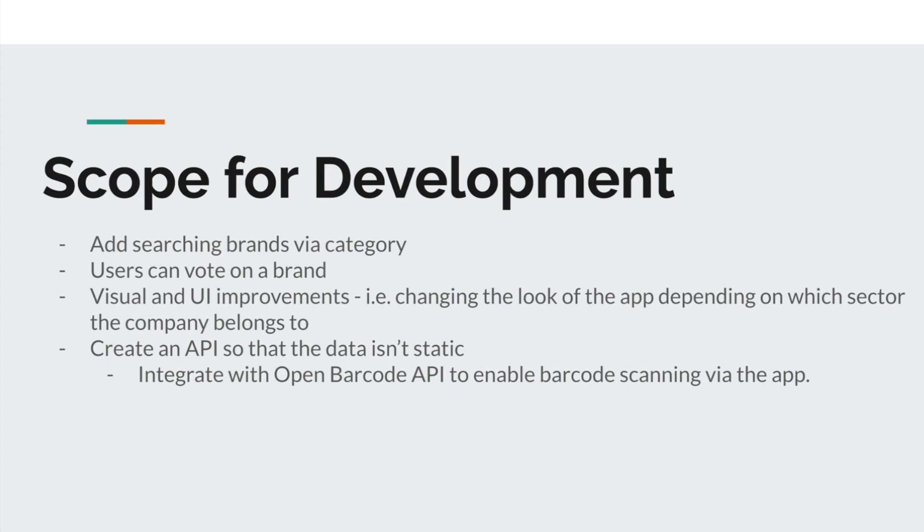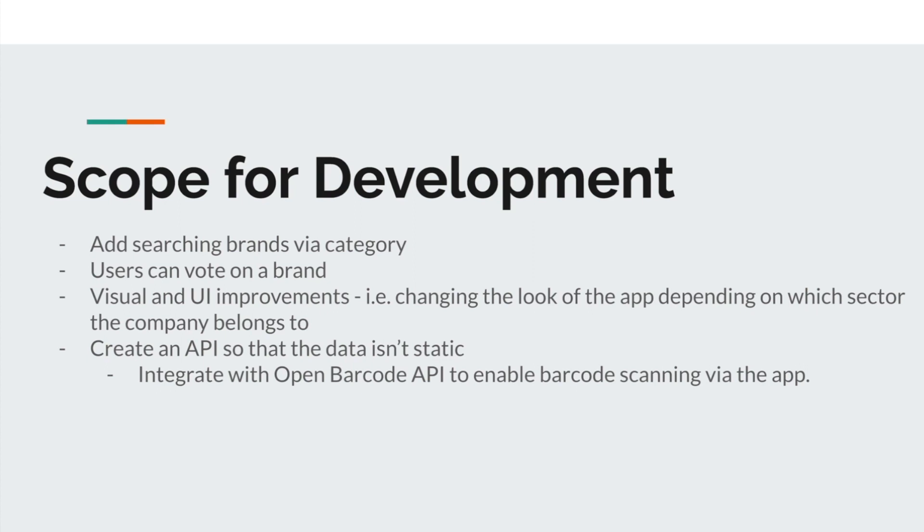We would like to enhance that and create an API that can comb the web and get that information for us, so the data isn't static and there isn't so much onus on us to keep updating it. Longer term as well, it would be really nice to integrate this with something like the Open Barcode API and that would enable barcode scanning via the app. That really feeds into our original aim, which is to make the app as quick to use as possible. We want people to use it at the point of sale.